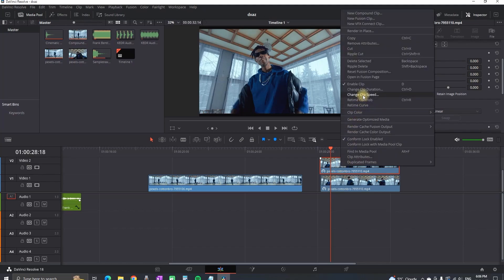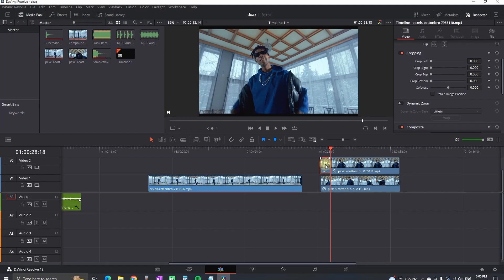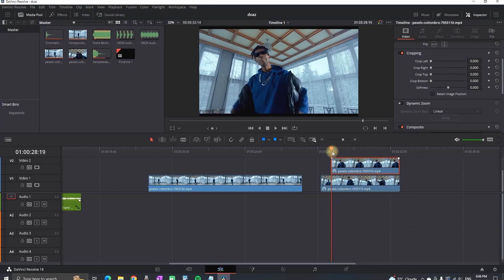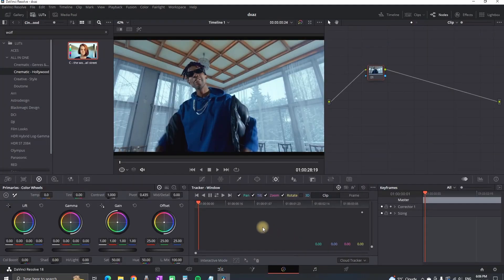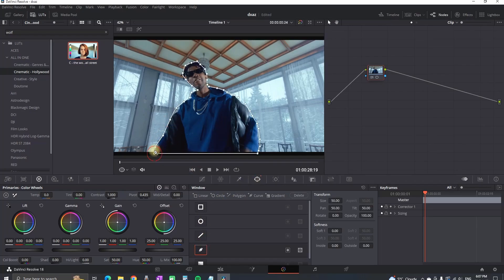Now I'm going to show you how to make that masking and use it as a transition. Hold and drag to duplicate your clip, change the clip speed, and then freeze the frame — this is something you should be familiar with. Trim the first part, and now you're left just with the frozen frame on video slot number two. Highlight it, go to the color tab, select the window tool, and take what I call the pencil — or use the Magic Mask if you're in the Studio version — and mask the subject.